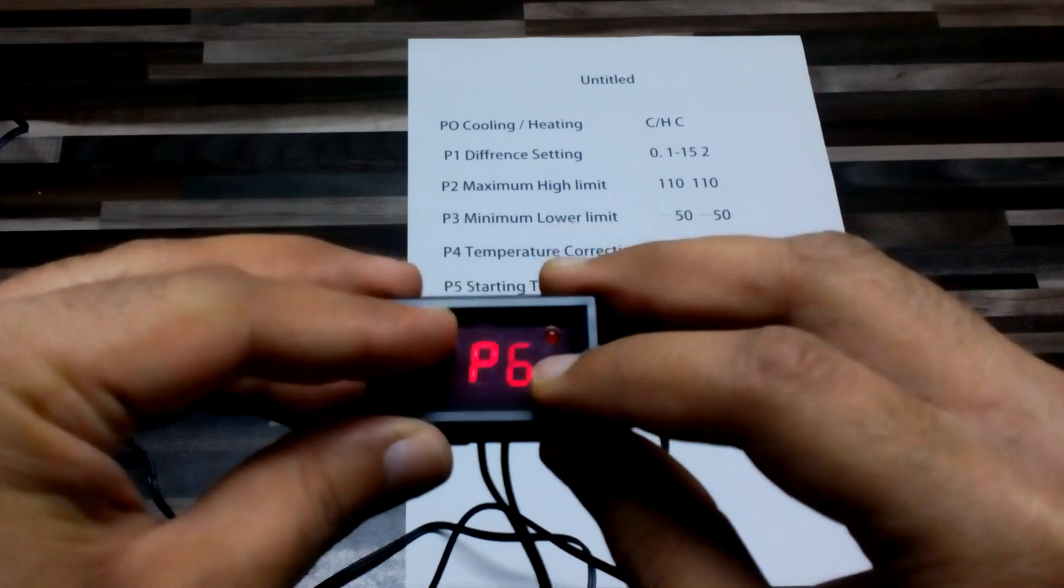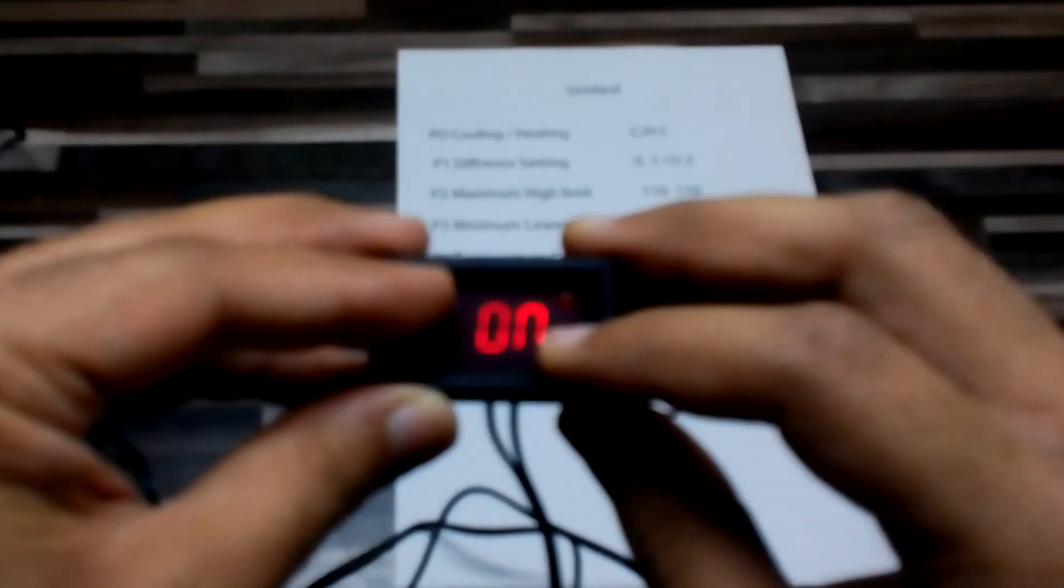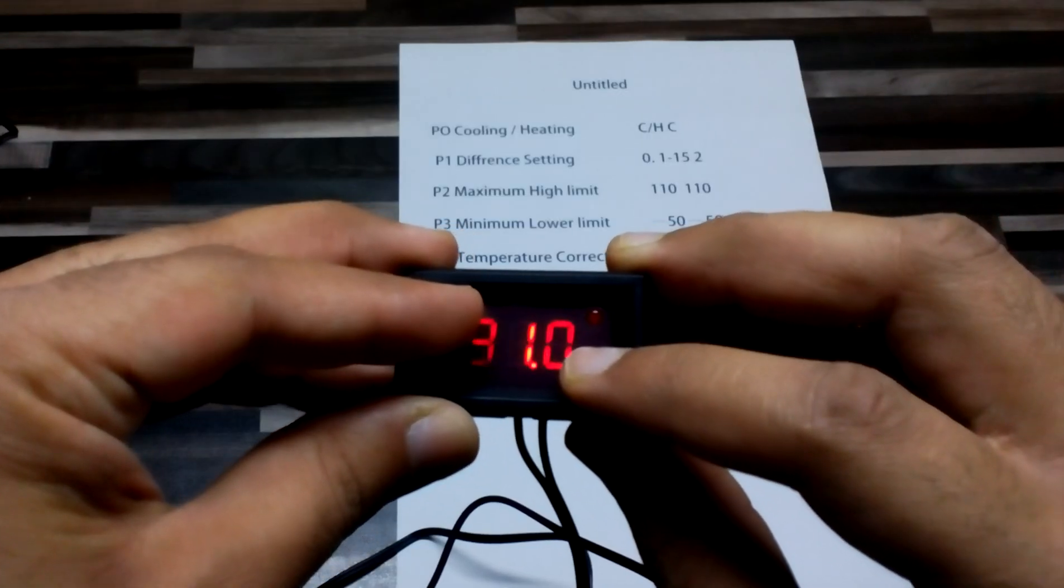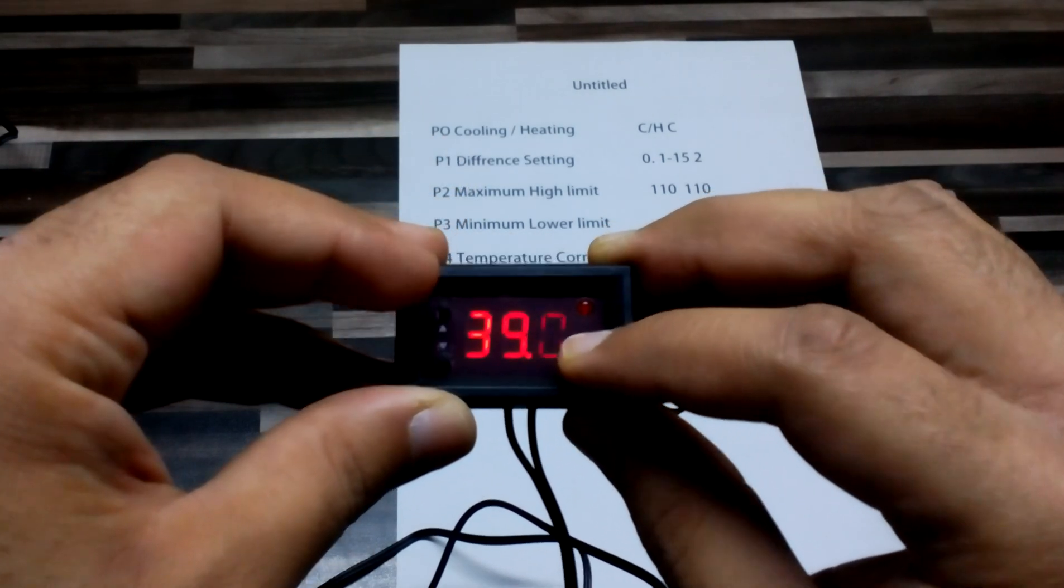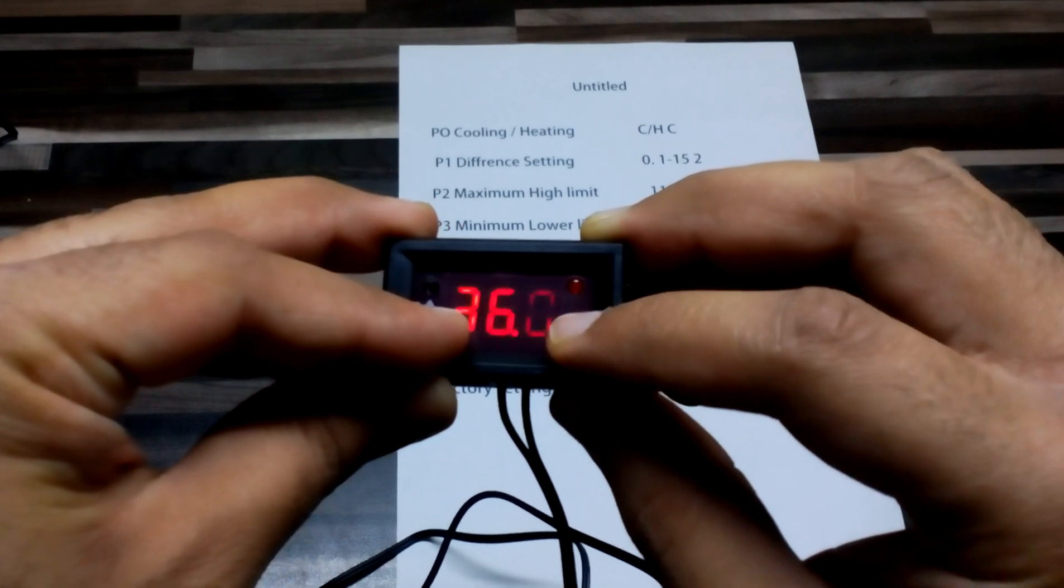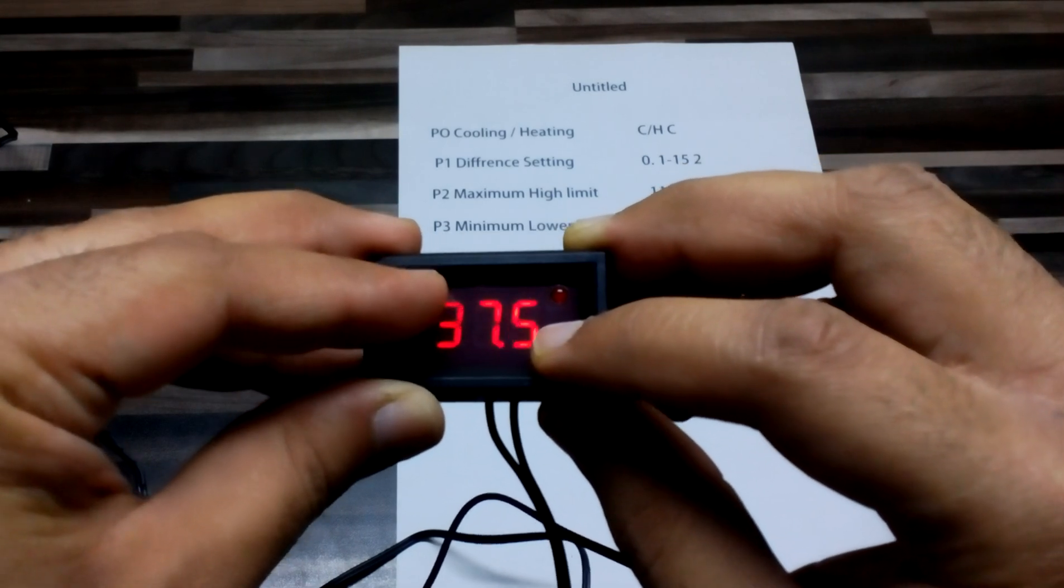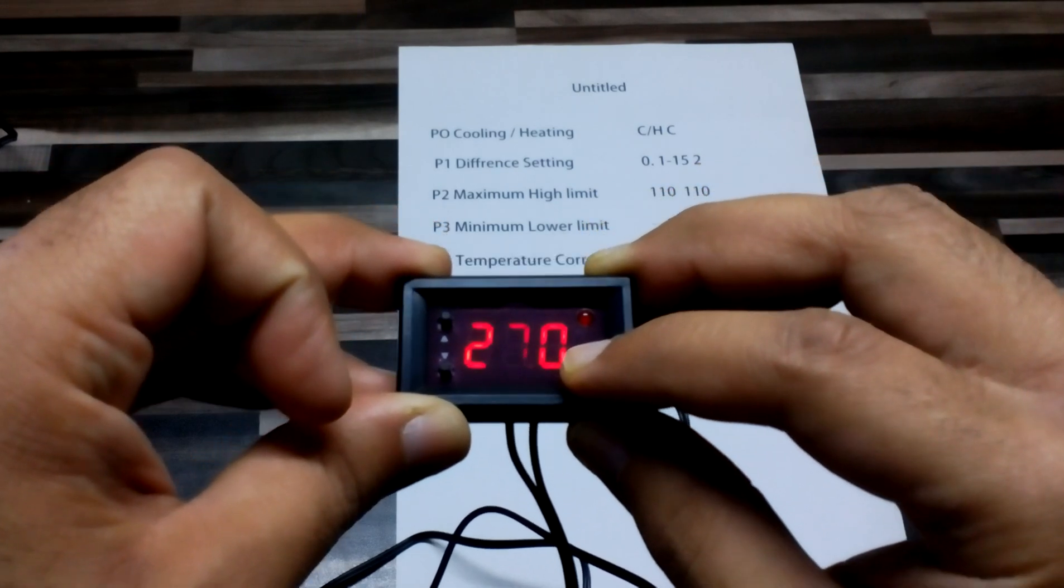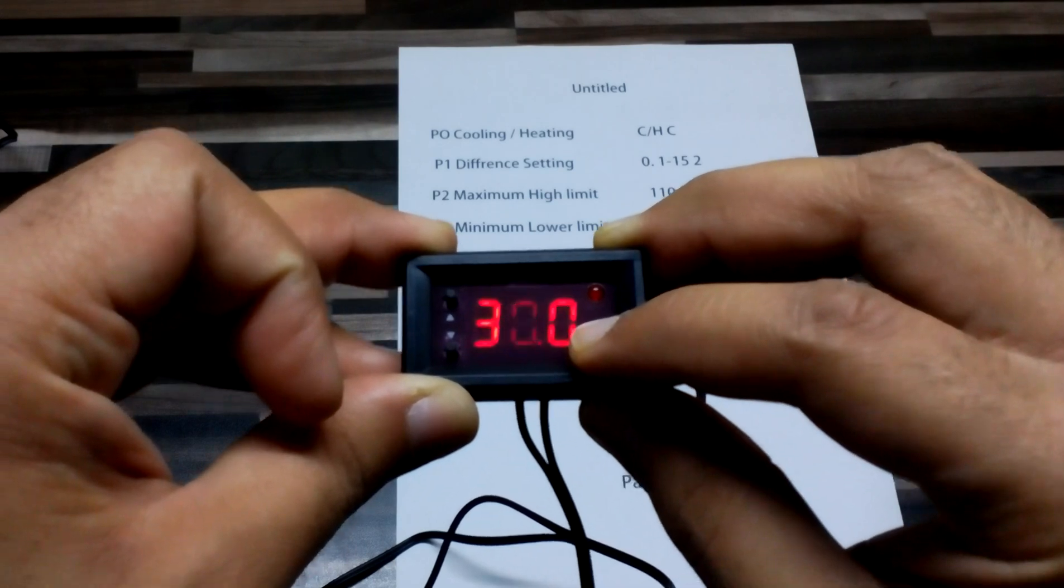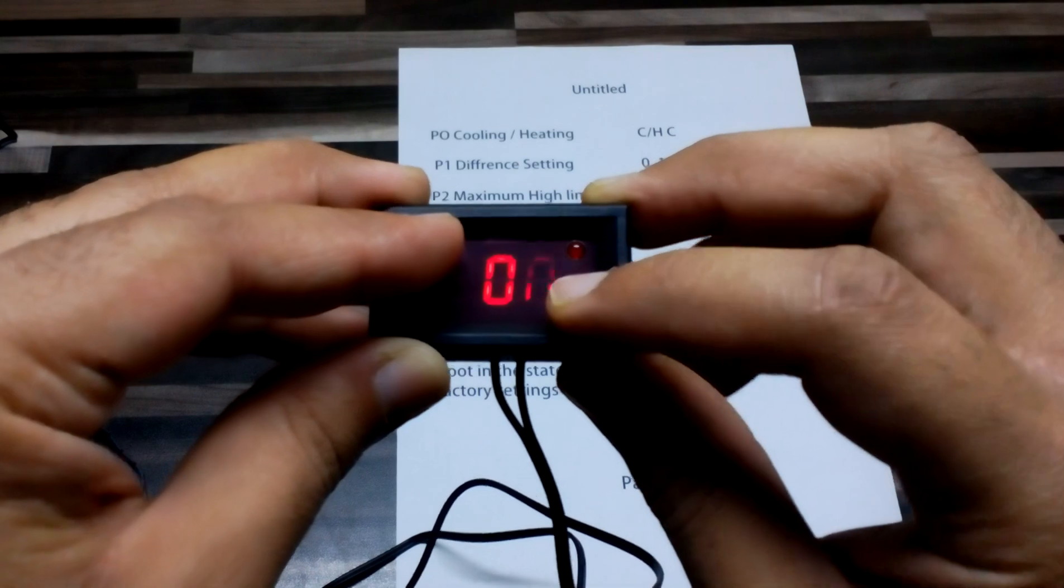On P6, we have high temperature alarm. If I don't want it to go over 38, I will put it to 38. It shouldn't go over 38.